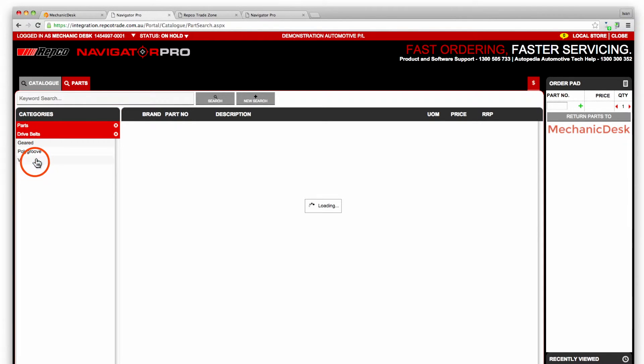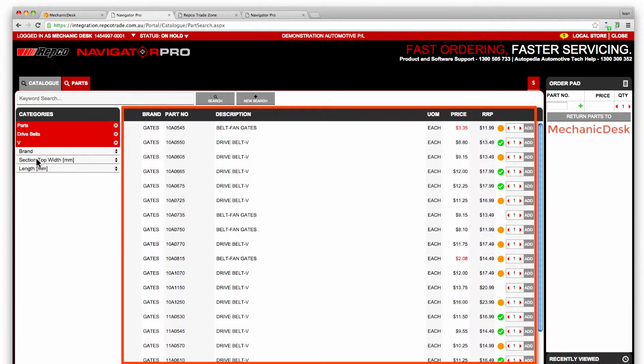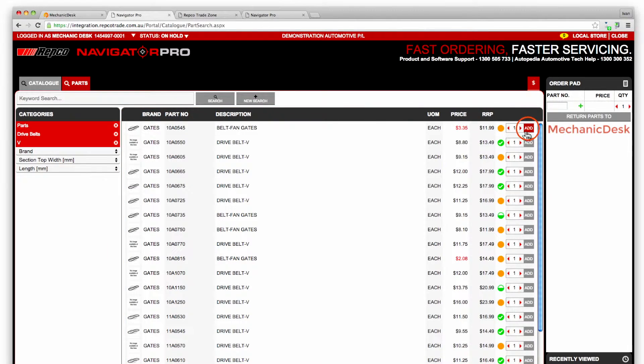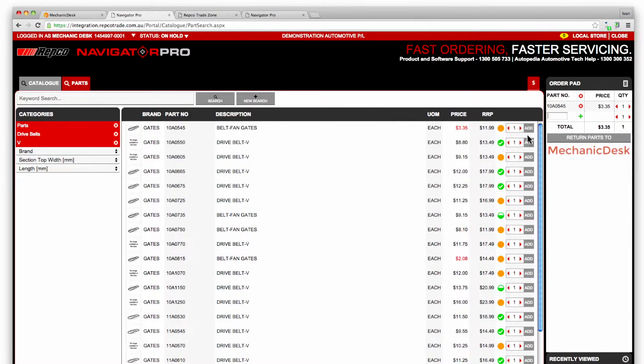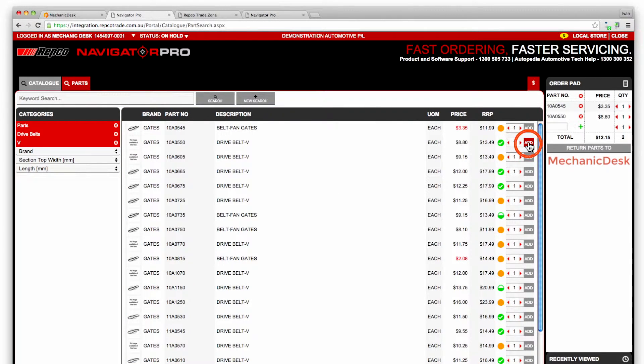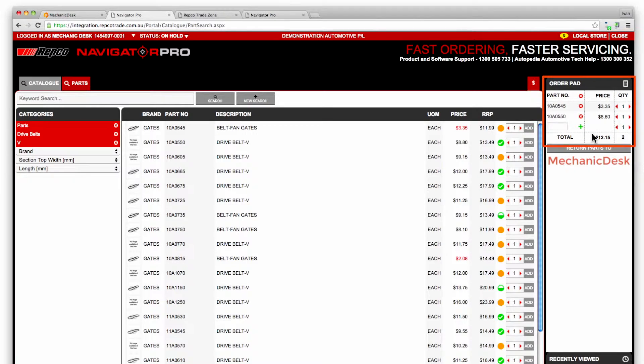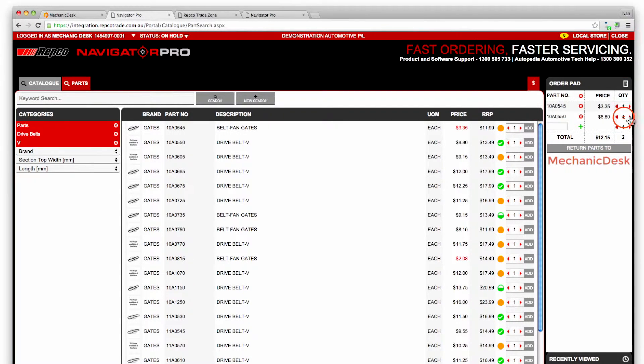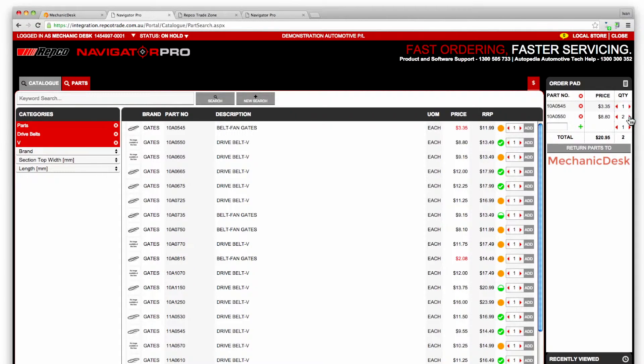Continue to refine your search until a list of parts is displayed in the area to the right. Use the add buttons to add each part to your order pad as shown on the far right of the page. Note that you can vary the number of parts before and after adding them to the order pad.